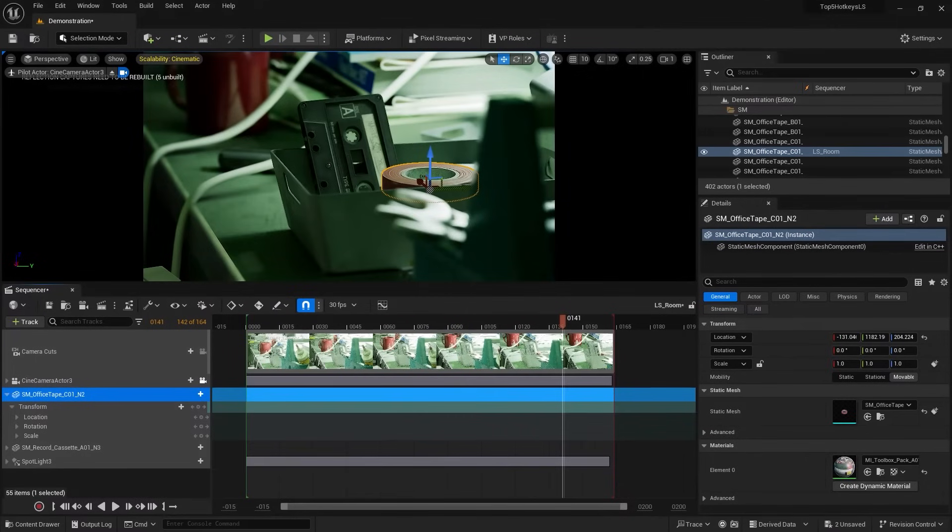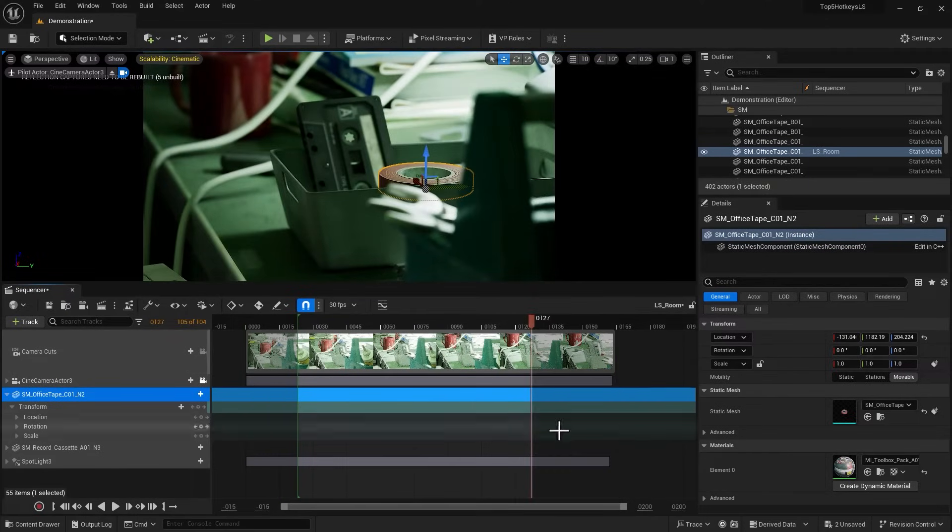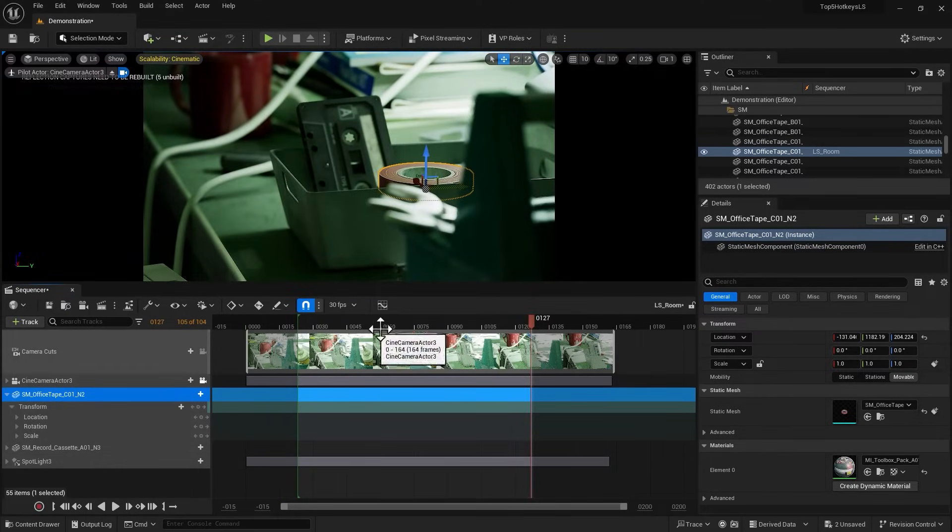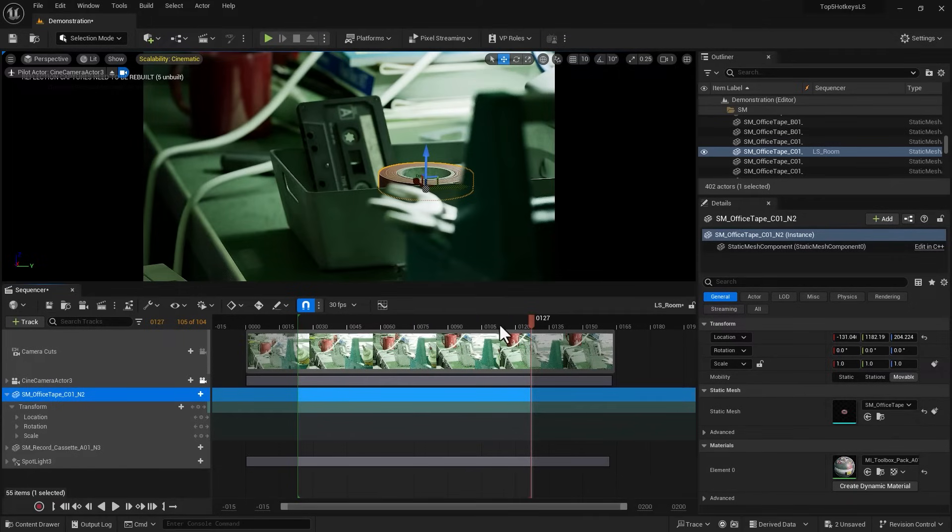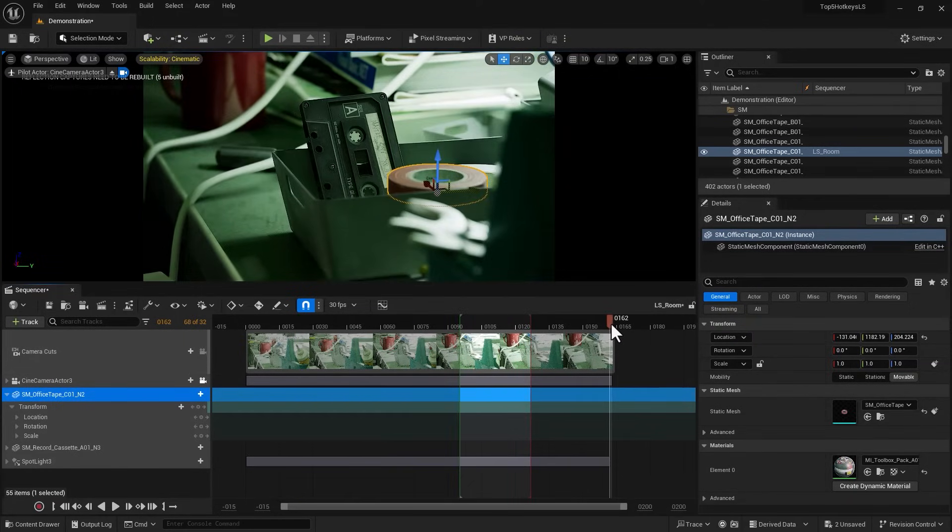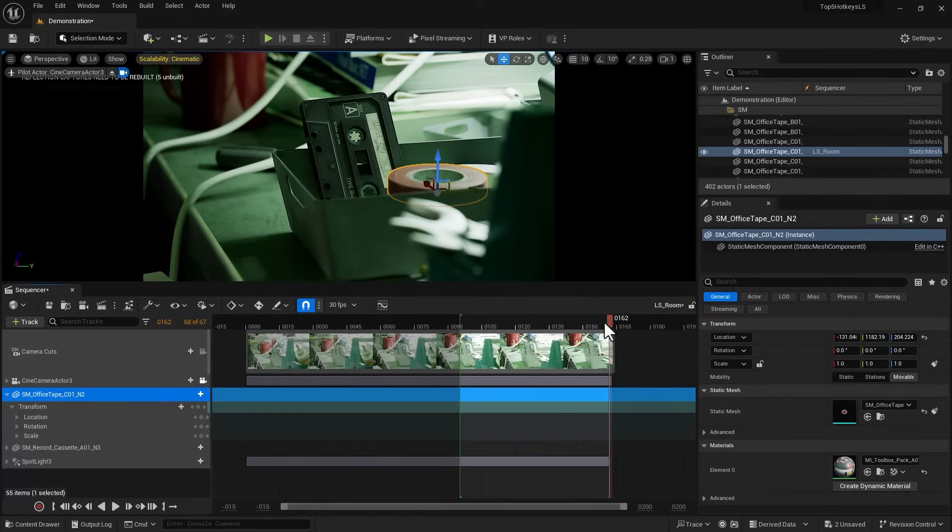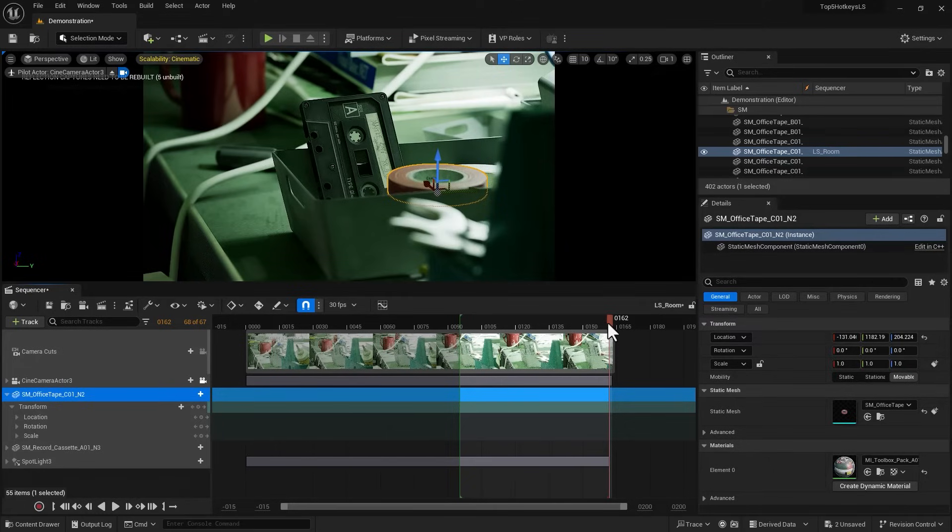Number eight: left and right brackets to set start and end for your sequence. That's the part you would like to render out and hand over to the client. That's how you set the range: left bracket to start sets the start time, and right bracket sets the end time of the sequence to your playhead.